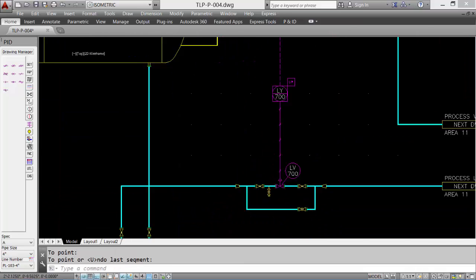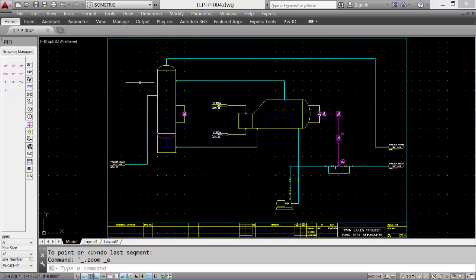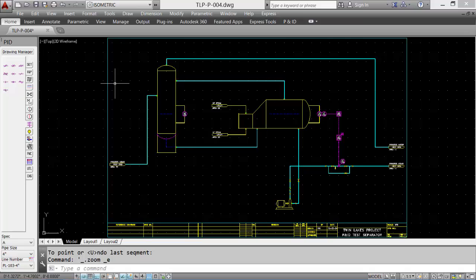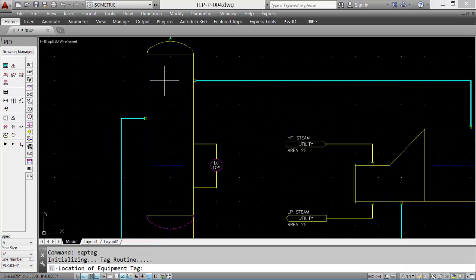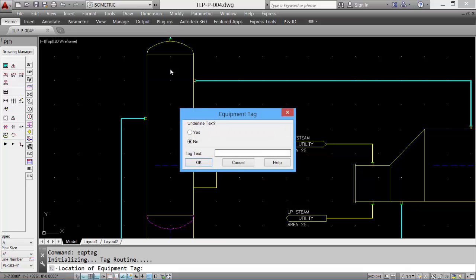Let's add some text to our drawing. We can go to the utility tab and then select the tools. Let's add the equipment tag for the vertical tower. Select an insertion point, enter the tag name, and you can even underline it. Click OK, and the tag is placed.